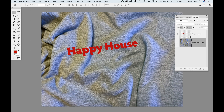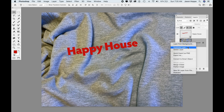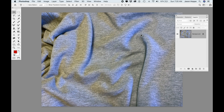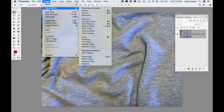Now I'm going to go to the background layer and duplicate it — right-click and duplicate this layer, but I want to duplicate it into a new document. Choose New Document, click OK, and it opens in a brand new window. I want to desaturate this so I just get the black and white with no color, so I'll go under Adjustments and choose Desaturate (Shift+Command+U).